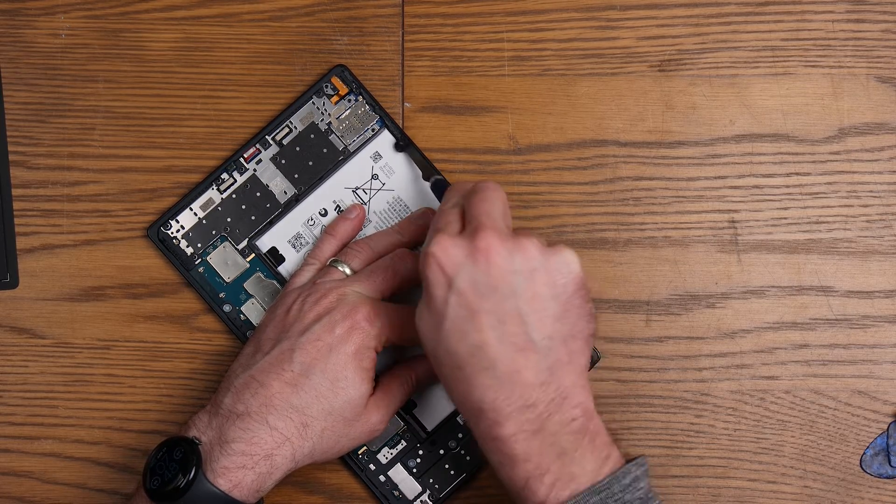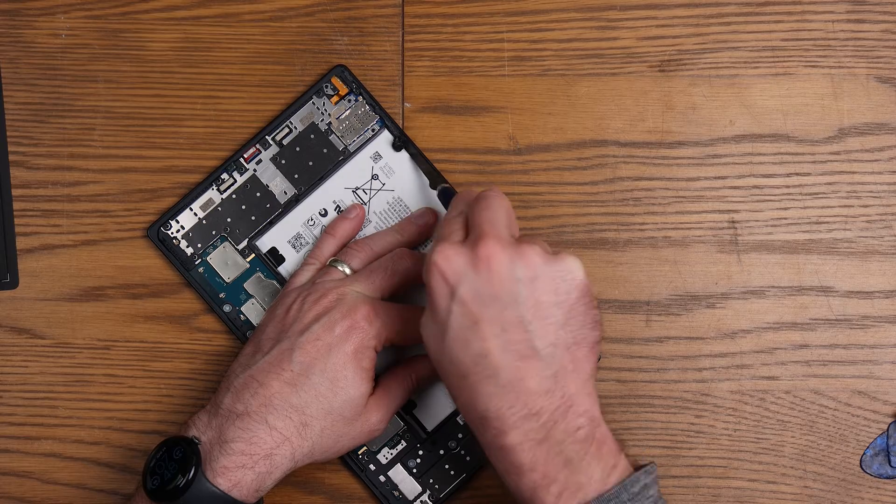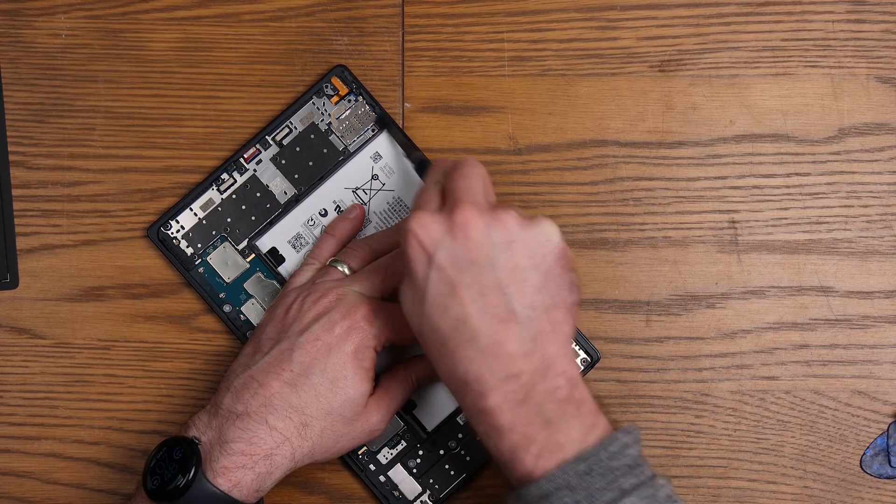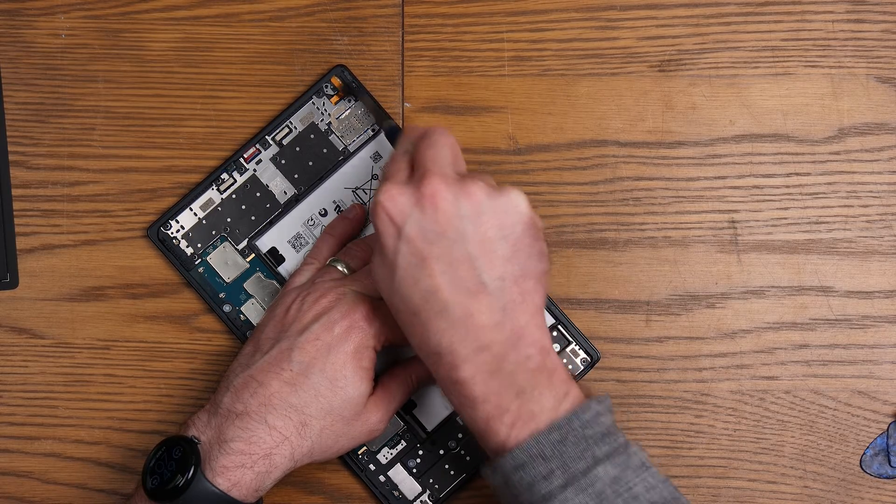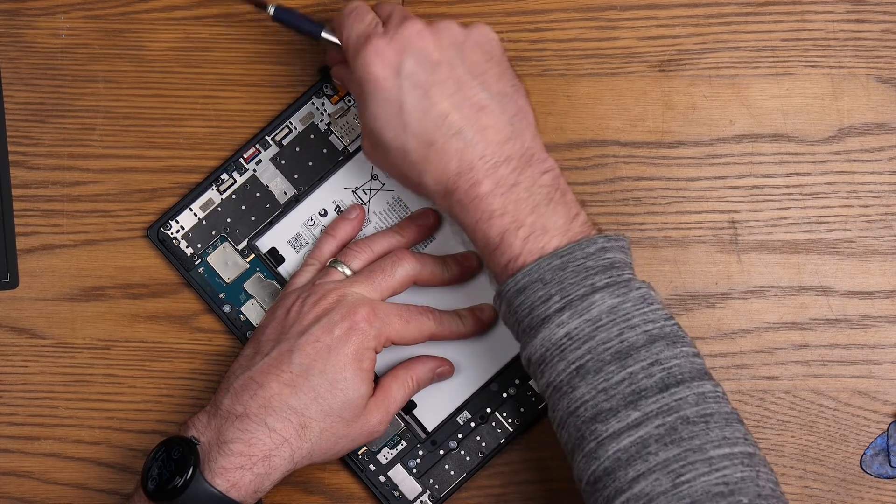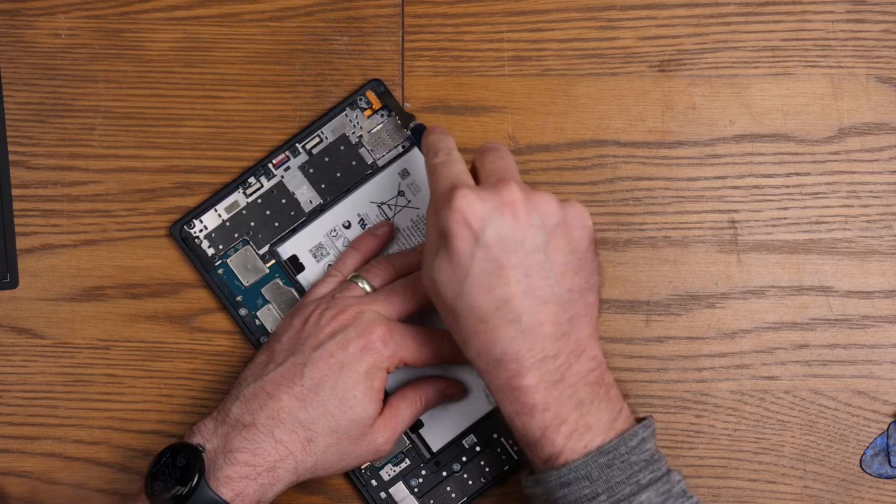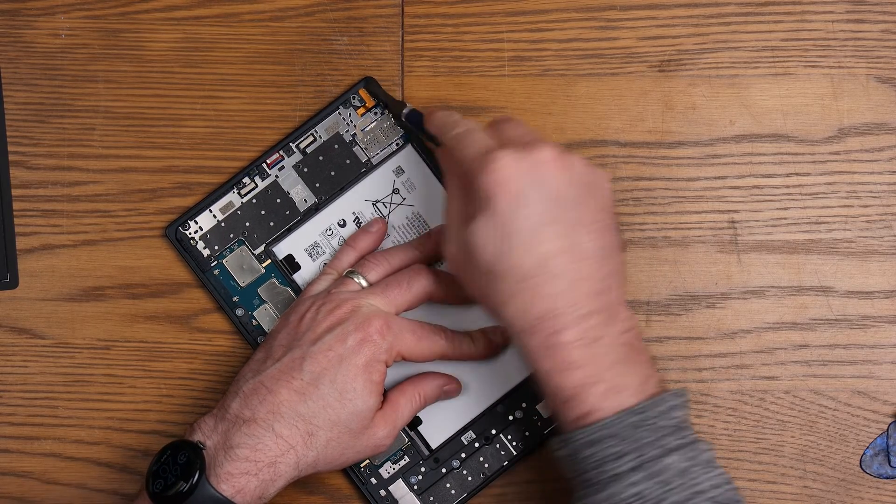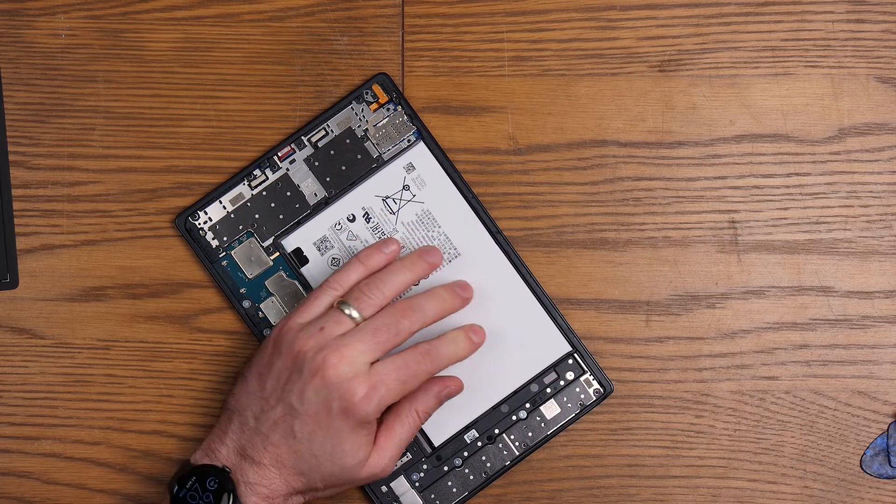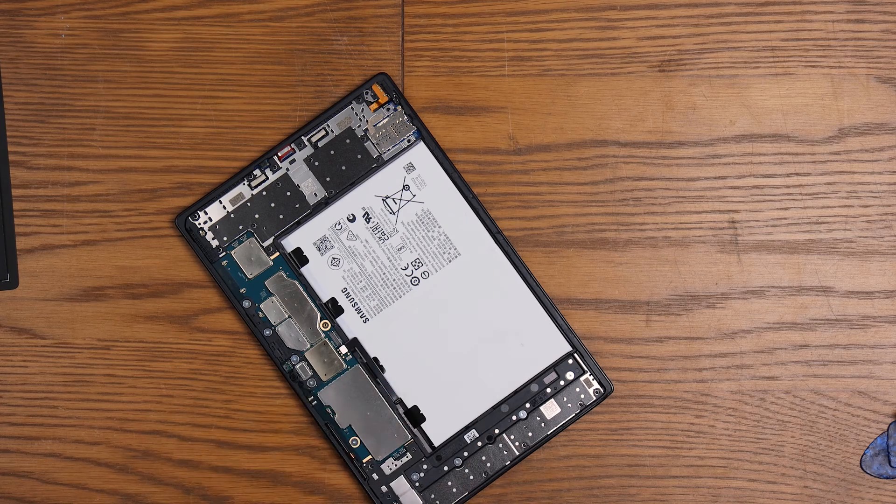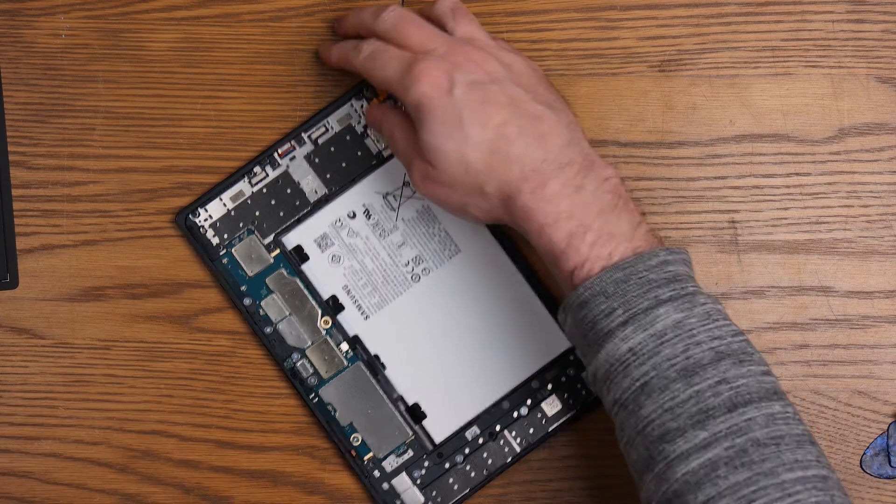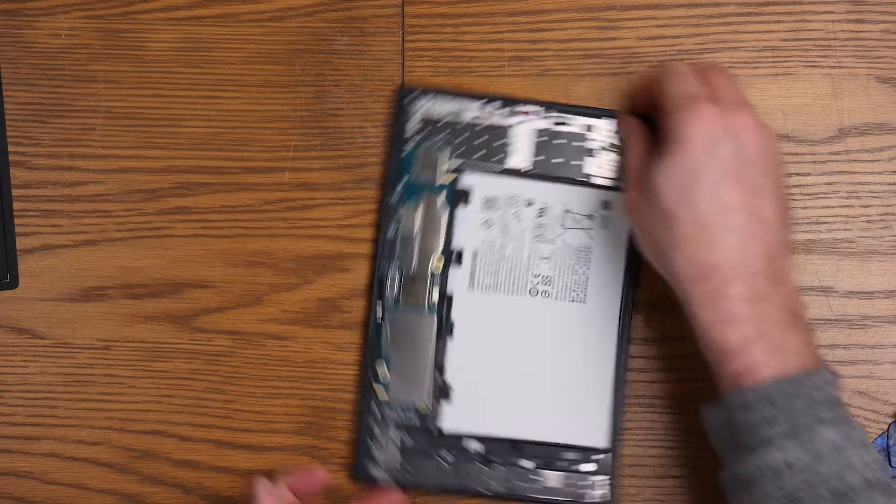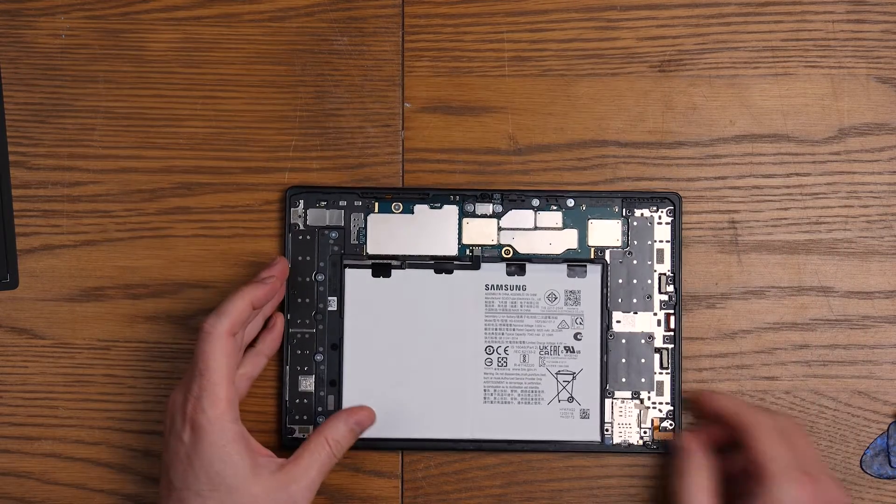Getting there now. Just this last little edge and then we can actually start taking it apart. There we go. That's nice and clean, I'm happy with that now, so that's ready for the next stage if we need to go that way.